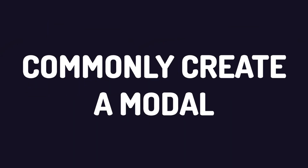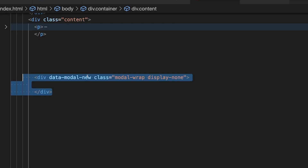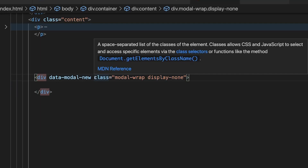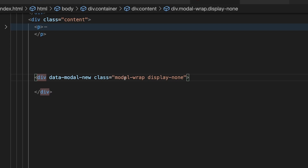Let's take a look at how we might commonly create a modal. First off, we're going to create a div with a class of modalWrap, which will wrap our entire modal. We'd use this to apply a background color to the whole screen so that the modal really pops. Then we'll have a class of displayNone, which is a helper class that will allow us to not actually show this modal by default.